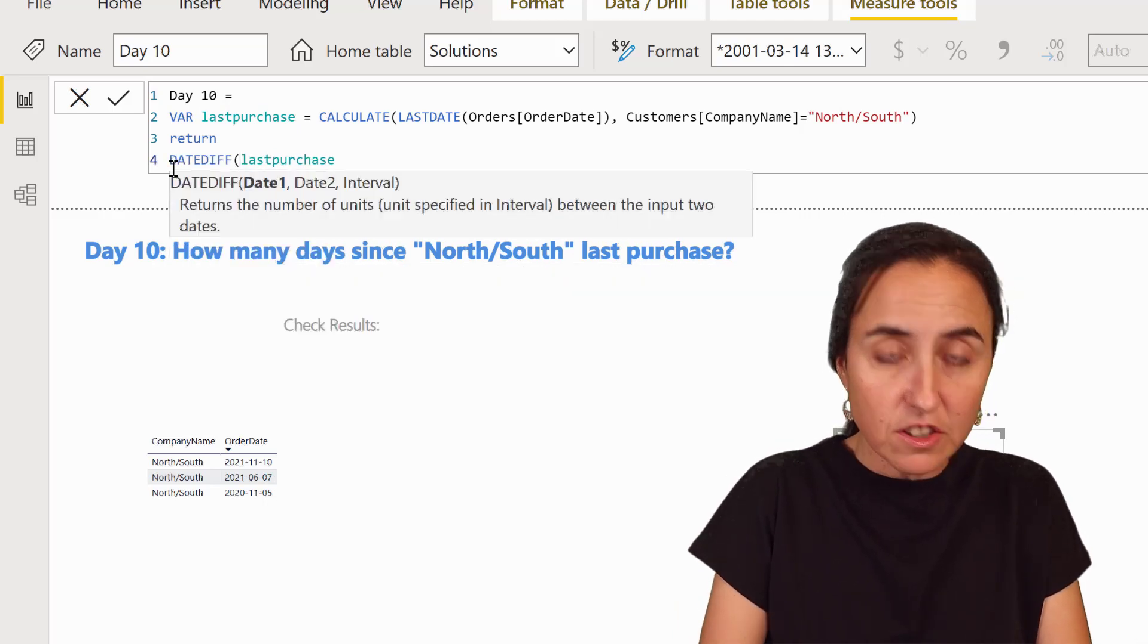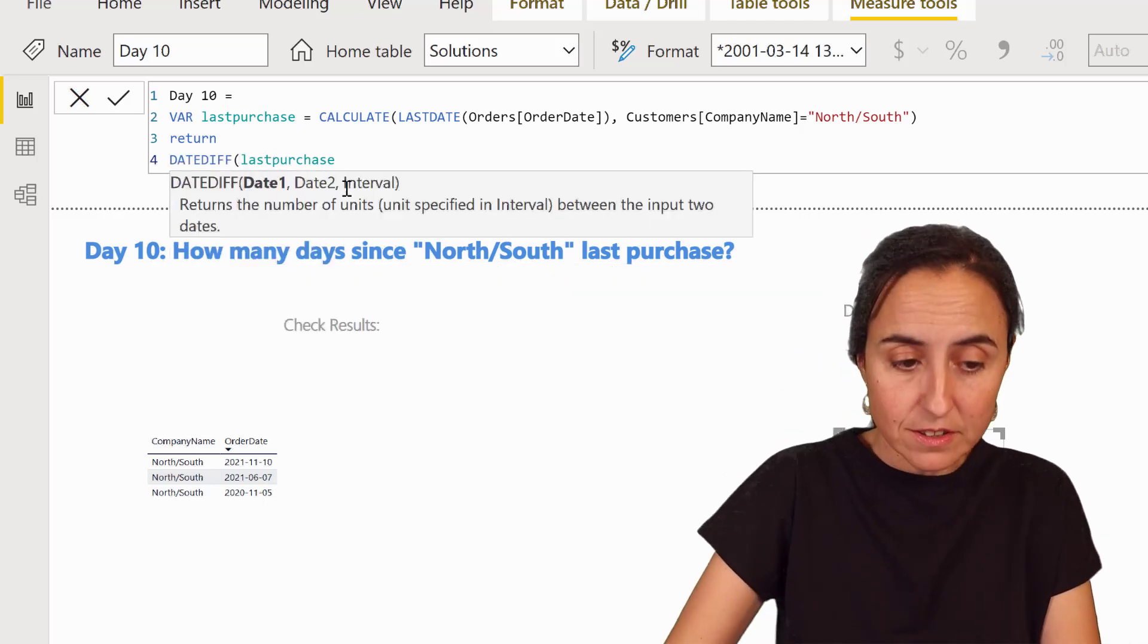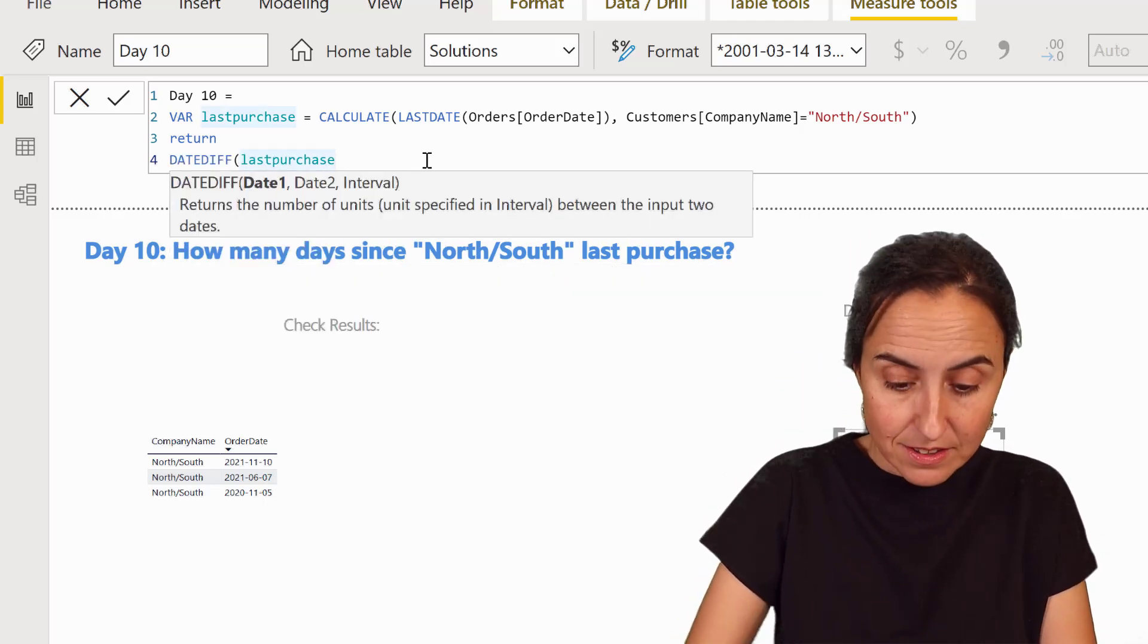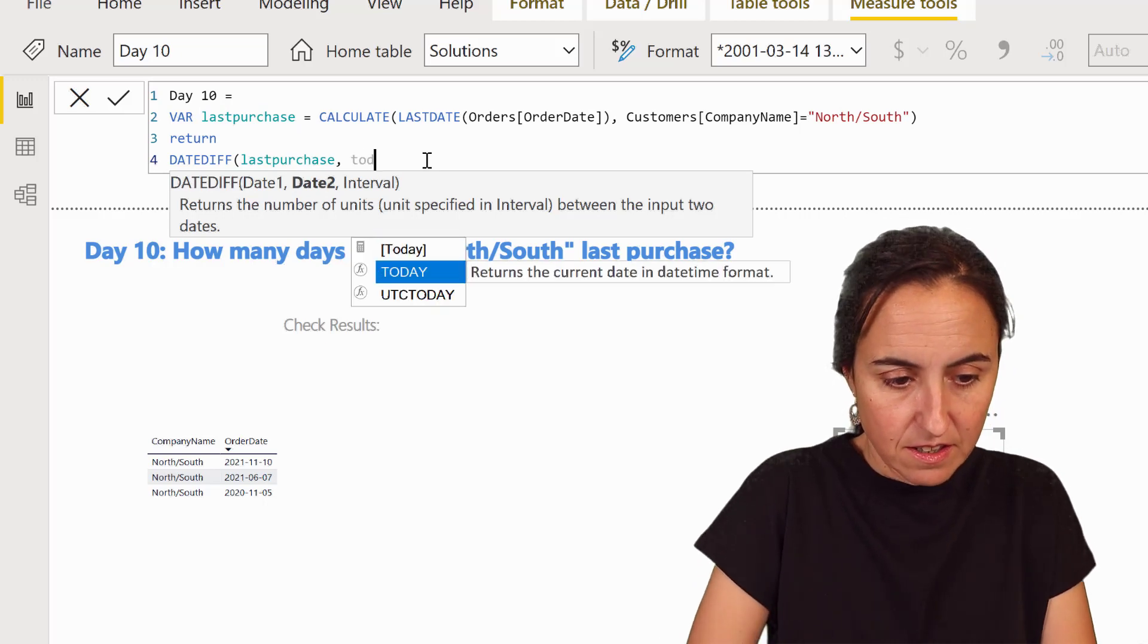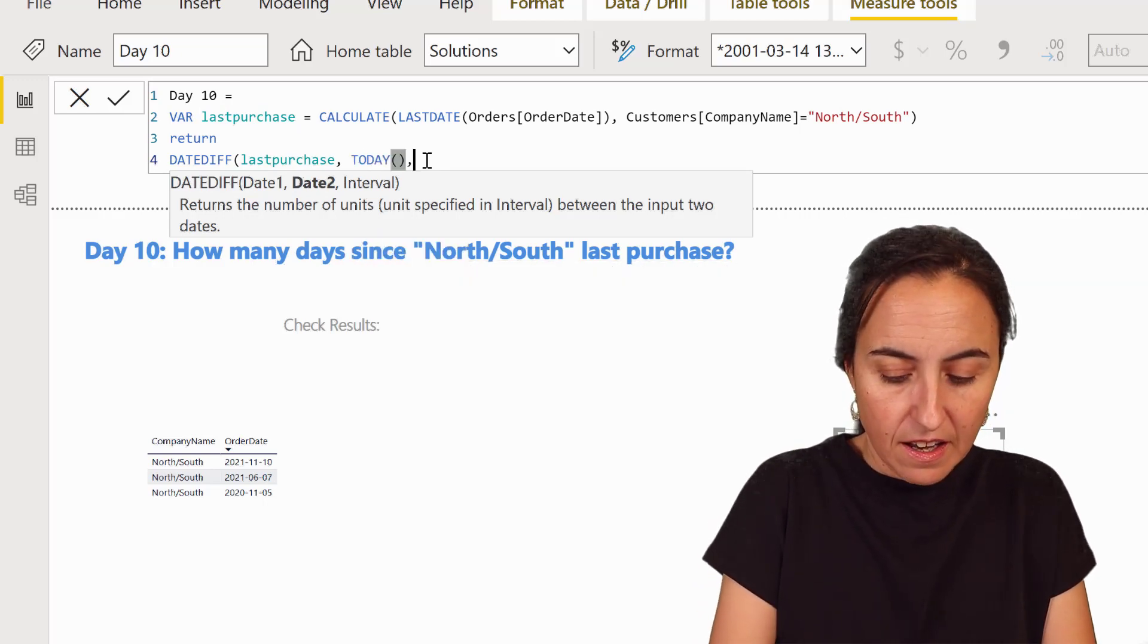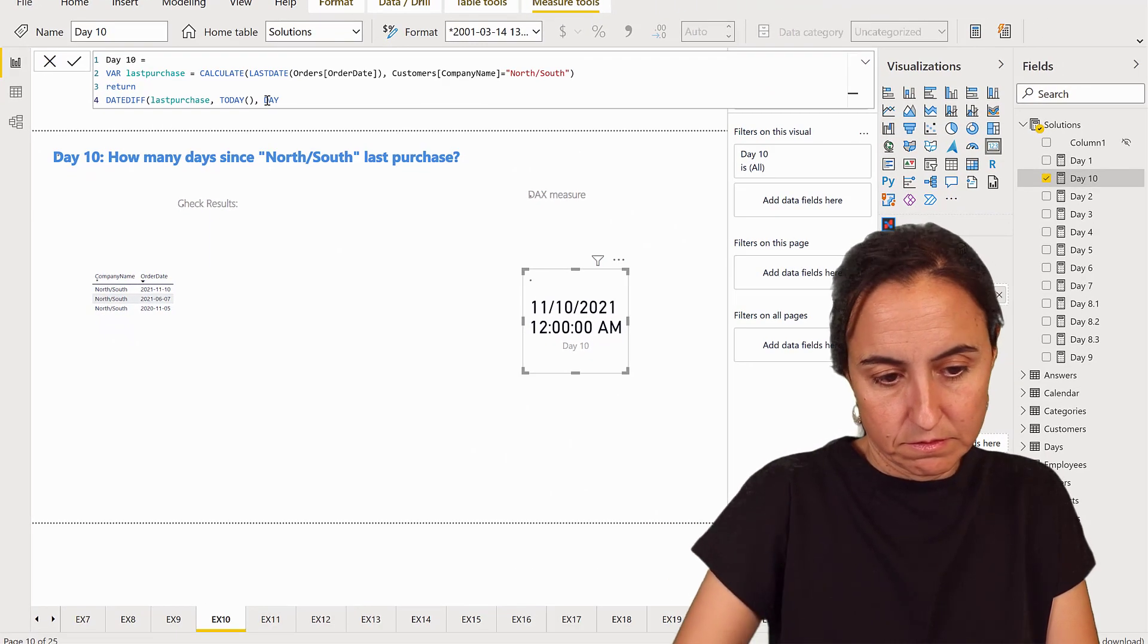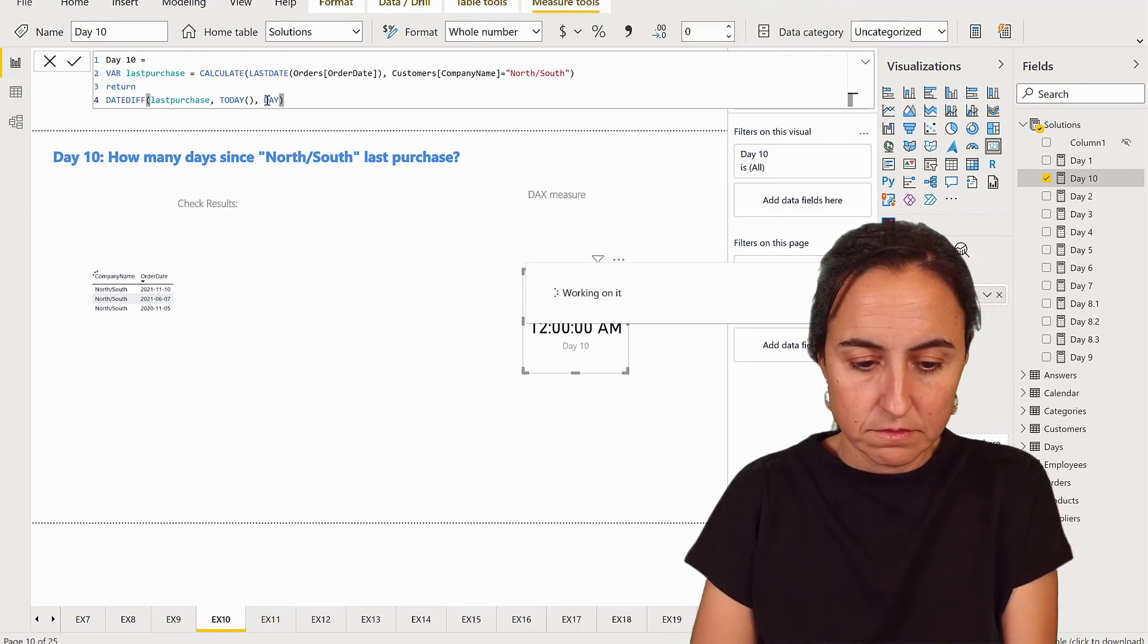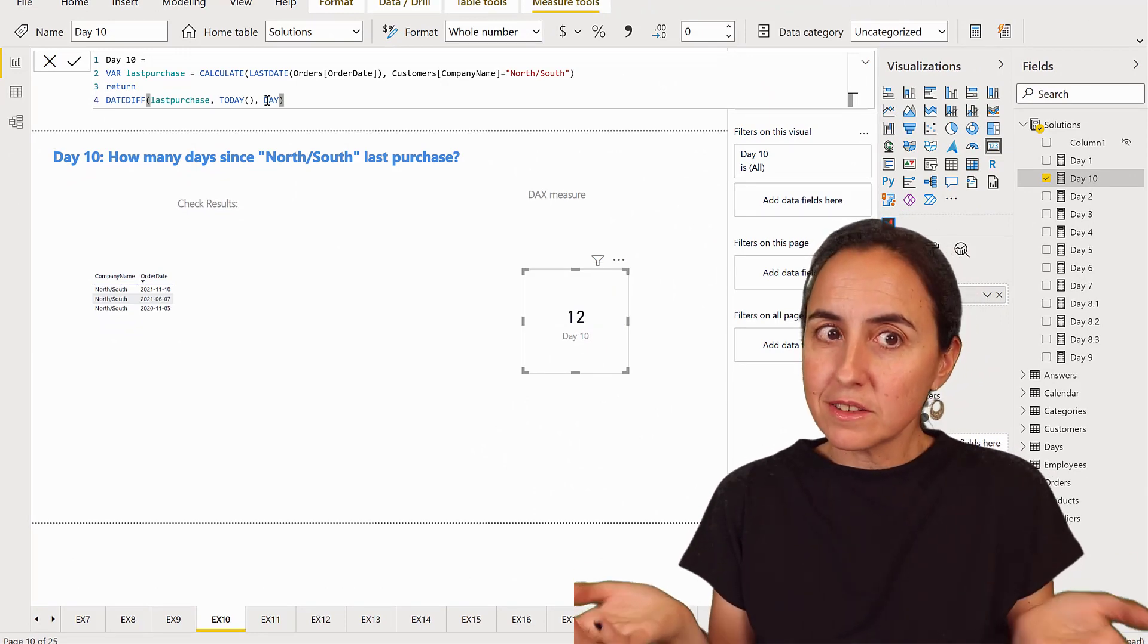So I'm going to go back here and I'm going to do DATEDIFF. It starts with first date first and then last date, which is today. And then in days. And we have 12 days.